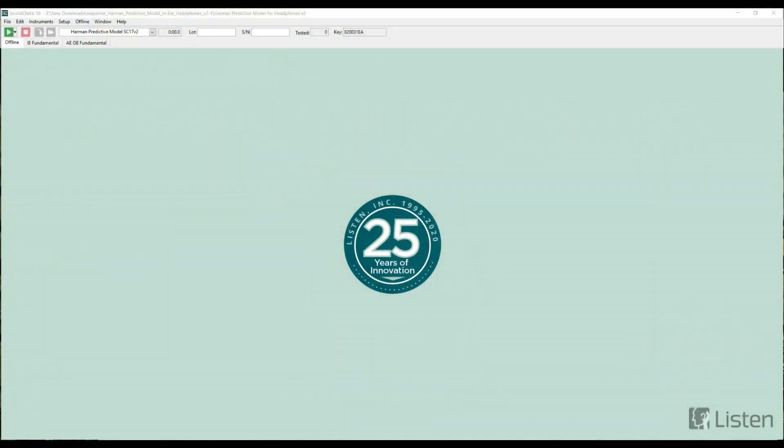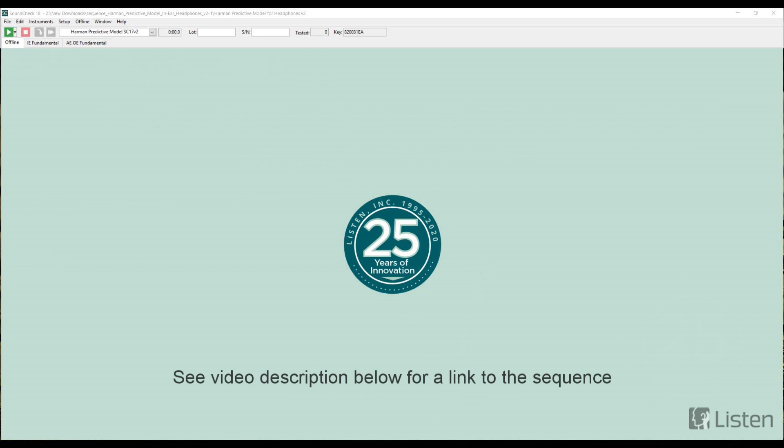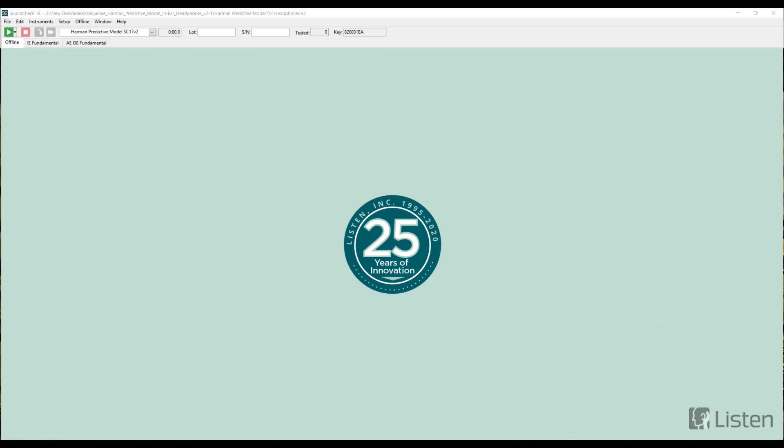Today we are going to take a look at a sequence developed by Listen Inc and offered for free that utilizes the Harman predictive model within it to calculate listener preference from a pair of left and right headphone measurements.